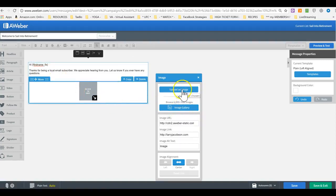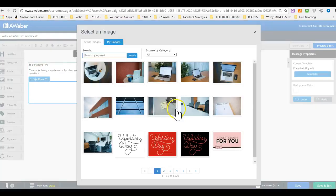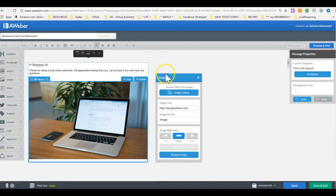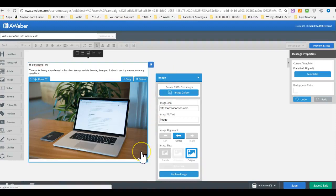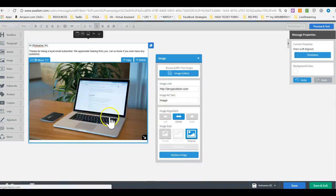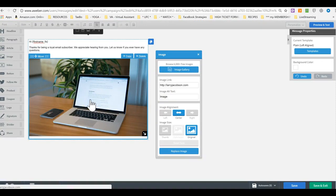You can upload from your computer or add an image from the gallery. Now you have to be really careful not to add a giant picture. So even though it shows this big, many of the pictures you have, they are ginormous. Like one of them I have, it's like 30,000 pixels or something like that.